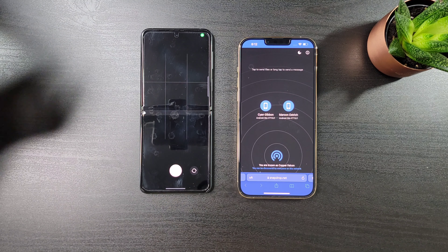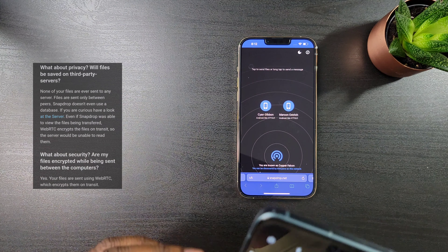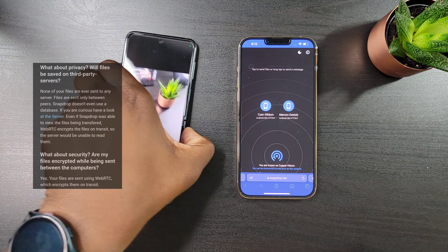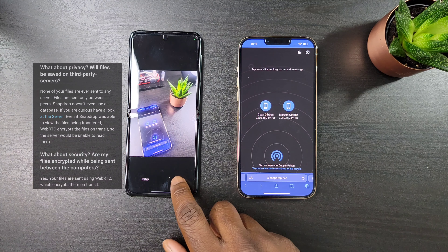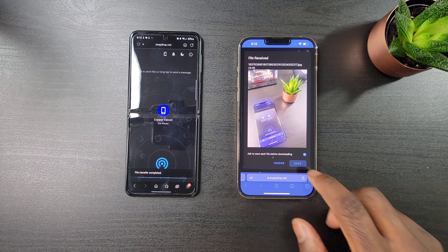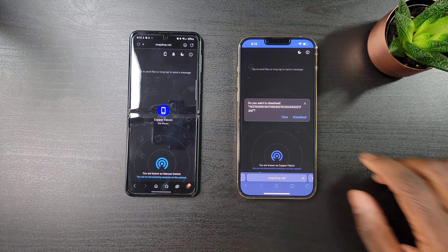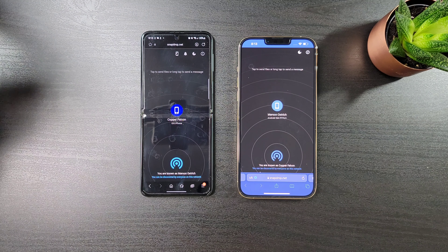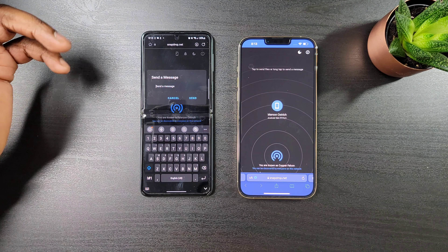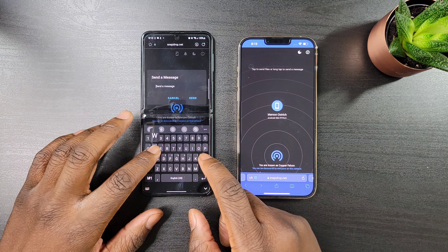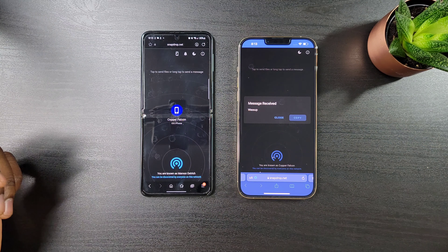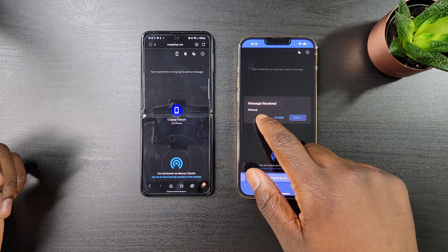I'm going to go ahead and take a quick pic. And as you can see, it already downloaded and you can go ahead and click save. You also have the option of sending the user a message — just press and hold on the person's icon and you can type them a message and it will be received.